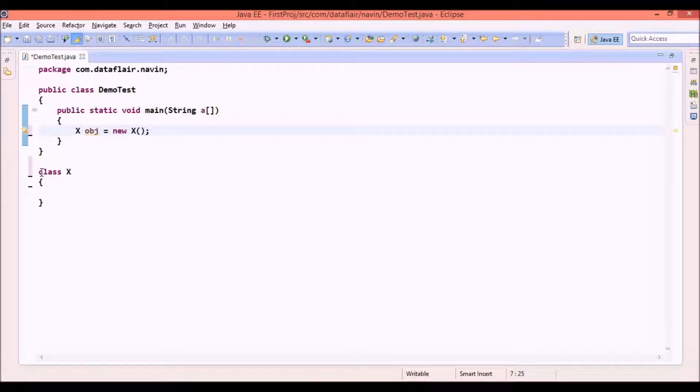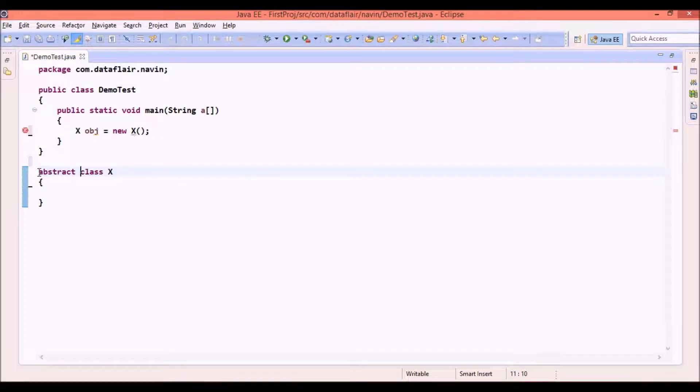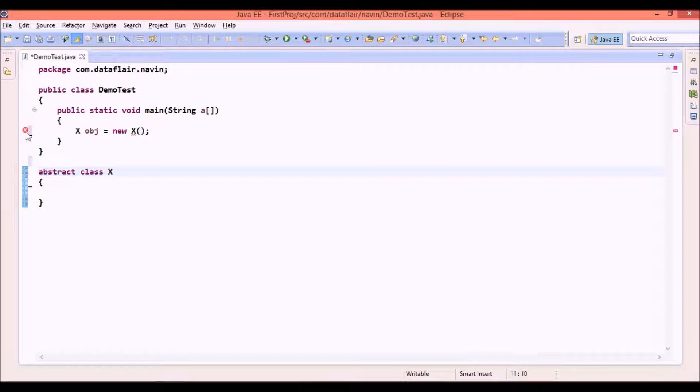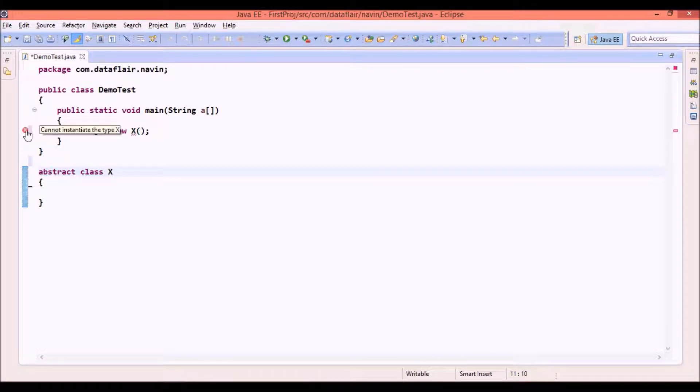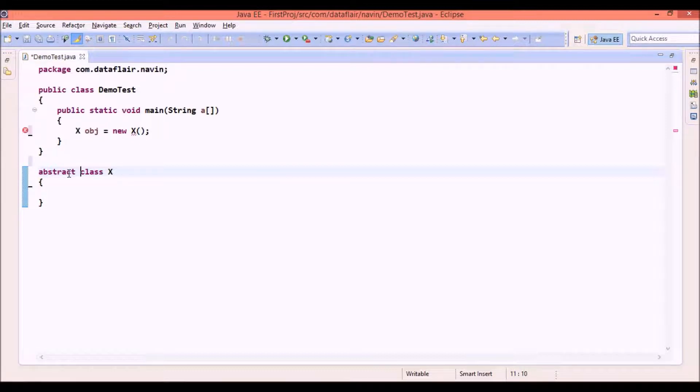Now how to stop? The only thing we can do is we can make this class as abstract. If you make it abstract you can see we cannot create object of abstract class. So how to stop someone from instantiating the class is by writing the class as abstract. This is one way.